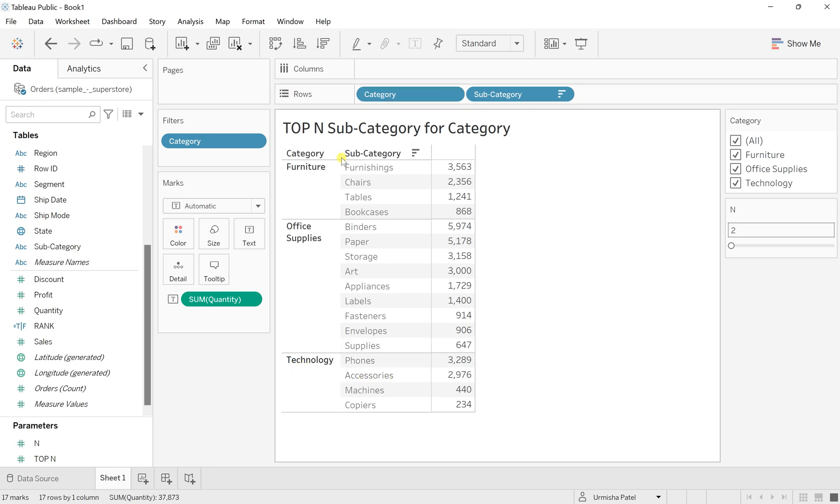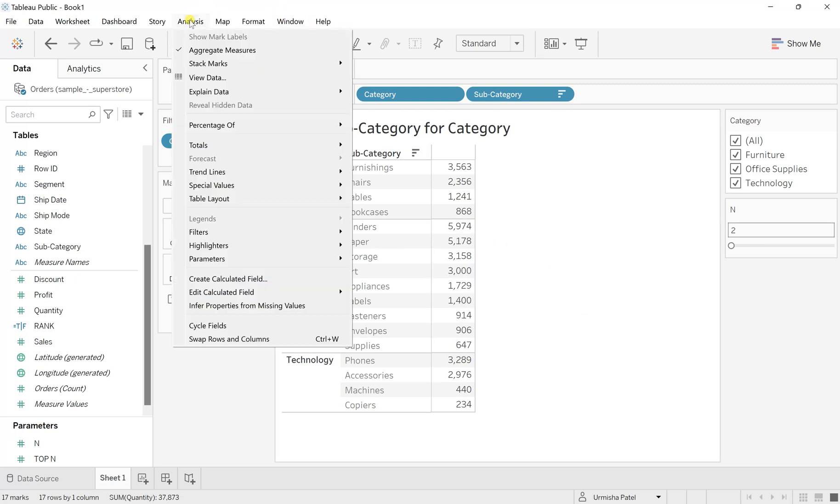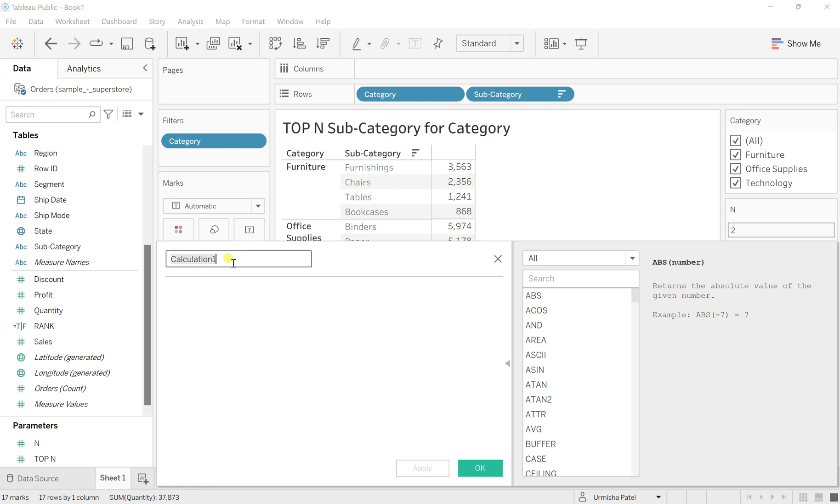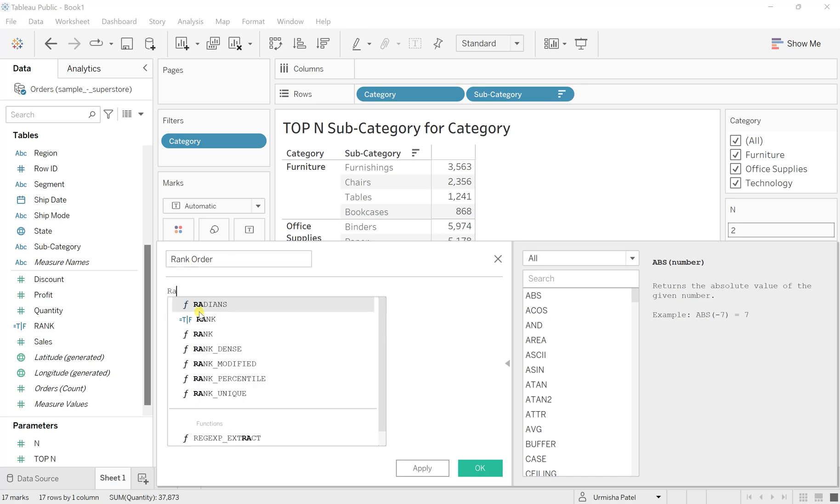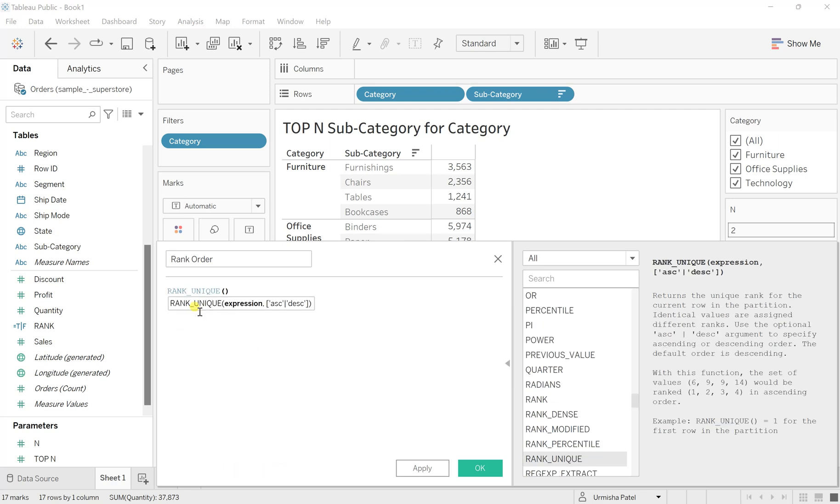We want to have all this, but for this we need to create a specific calculation based on the top N. We should give it a rank for all of these. So let's go to Analysis, create a calculated field, and give it a name as Rank Order. I will write RANK_UNIQUE because we want to give a unique number even if the quantities are the same for two different categories.